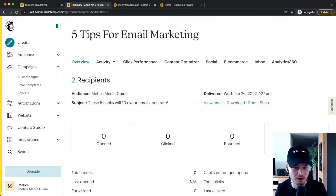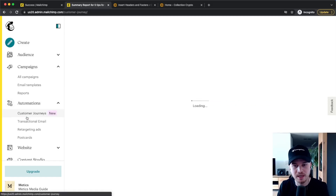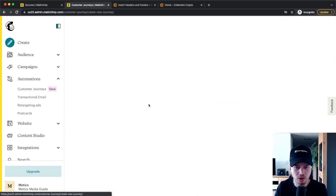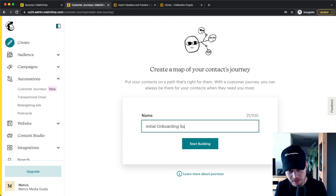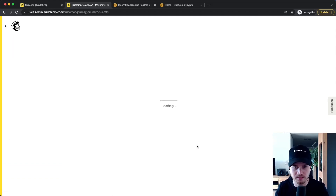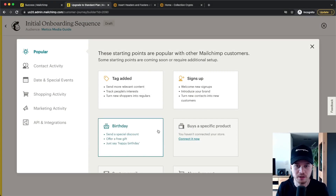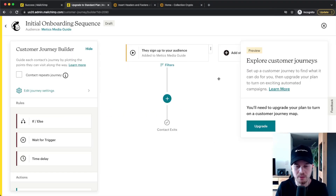Now let's look at email automations, which is one of the most powerful things you can do with email marketing. Go to Automations — MailChimp calls this Customer Journeys. Note that this is a paid feature, so you'll need to upgrade. Click Start from Scratch and give your journey a name — for example, Initial Onboarding Sequence, which is the initial sequence sent to everyone who just joins your email list. Click Start Building. Now choose a starting point — I'll choose Signs Up to the specific email list — and now we're inside the automation builder.